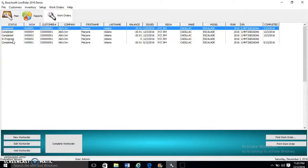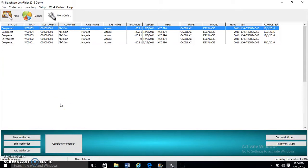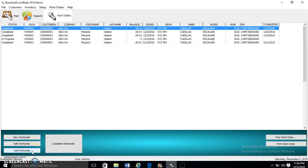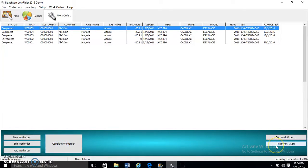A work order could be in progress, waiting for parts, waiting for labor, completed, or voided. Below in the bottom panel you have the buttons. There's the New Work Order button, the Edit Work Order button. Use the Void Work Order button to void your work orders. You can always use the Print Work Order button to print any work order.